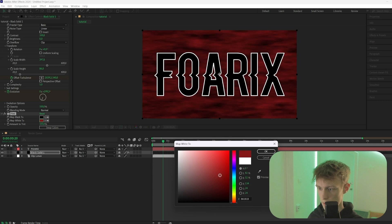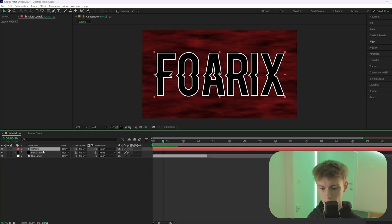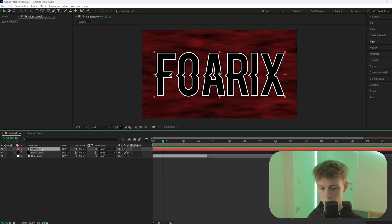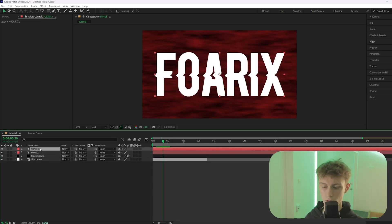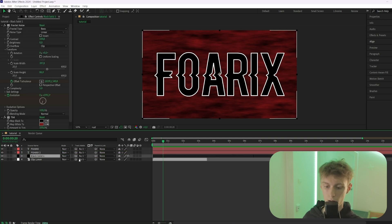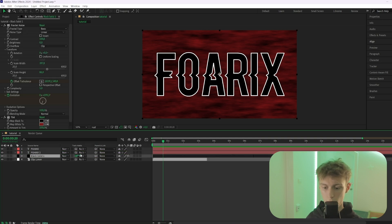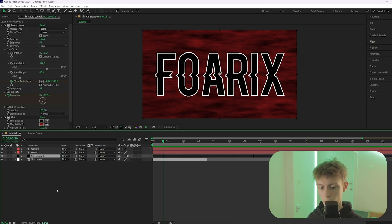Next, add a Tint effect and make it a dark red color. Then duplicate the text layer with Ctrl+D and bring the copied layer below the original.